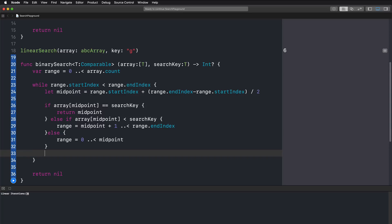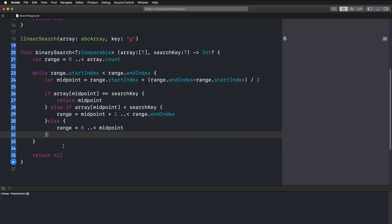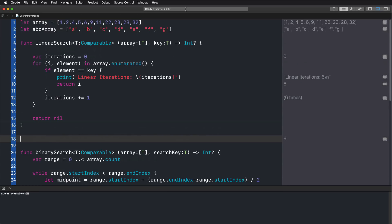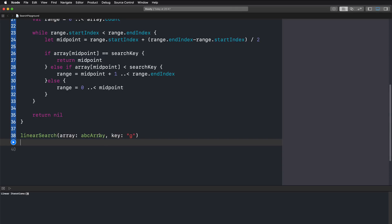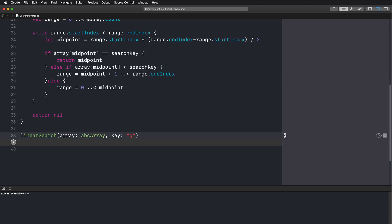Let's see how the theory looks in practice with our Swift algorithm. I'm looking for the last letter in our array — the letter G — at index 6 (zero, one, two, three, four, five, six). With our linear search, if we run it, we get index 6, which is absolutely correct. Now we also want to figure out how many iterations we need with binary search.